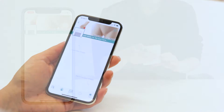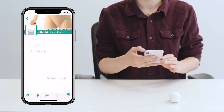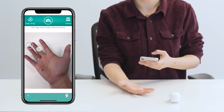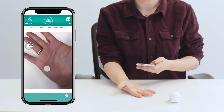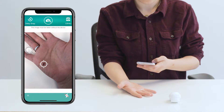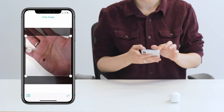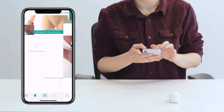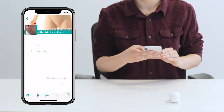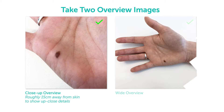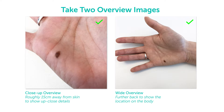Let's start by adding the overview image. Make sure you're in a well-lit area. Select the overview icon and position yourself to take the image. Tap the screen to help focus the camera. When ready, take the image by pressing the camera icon. You have the option to crop your image as well. Once you're happy with the image, tap the check mark to save. We recommend taking two overview images: one close-up overview image that is 15 centimeters away from the skin, and one further back to make visible where the lesion is on the body.